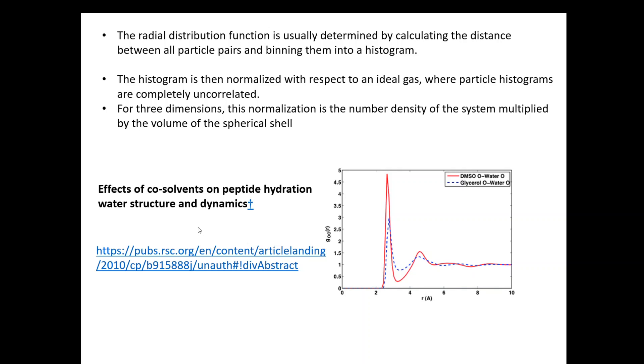It's an effect of co-solvents on peptide hydration, water structure and dynamics. In the red here, this is the radial distribution function between DMSO, which is a solvent, and water. The blue one is the RDF between glycerol and water. Here the distance r goes to 10 angstrom and this is the probability or the g(r).